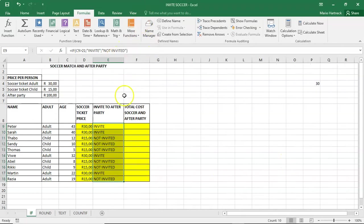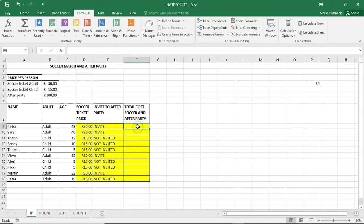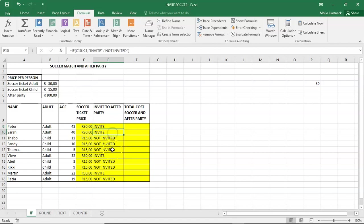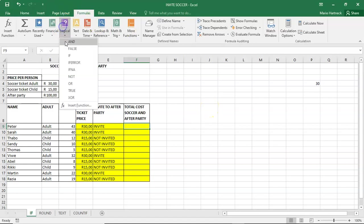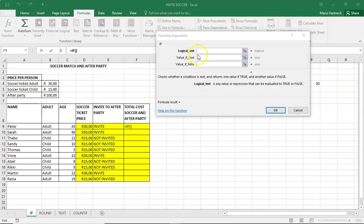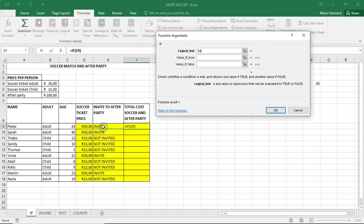Now we're going to do a calculation. If and a calculation in one. The total cost for soccer and after party. So these people that are invited must then pay a hundred rand to go to the after party. So we're going to go to logical if. And we're going to ask the question.